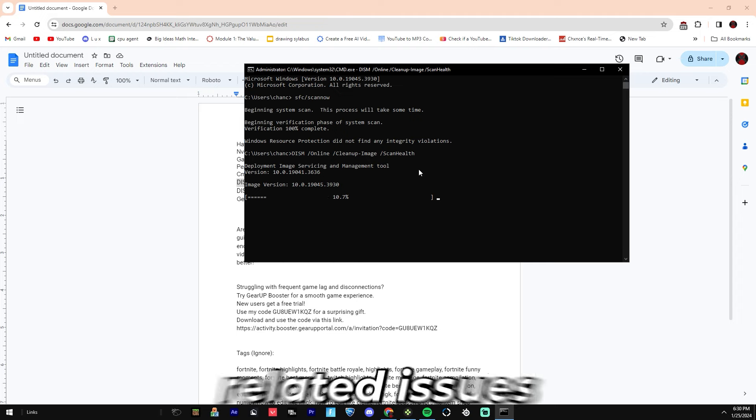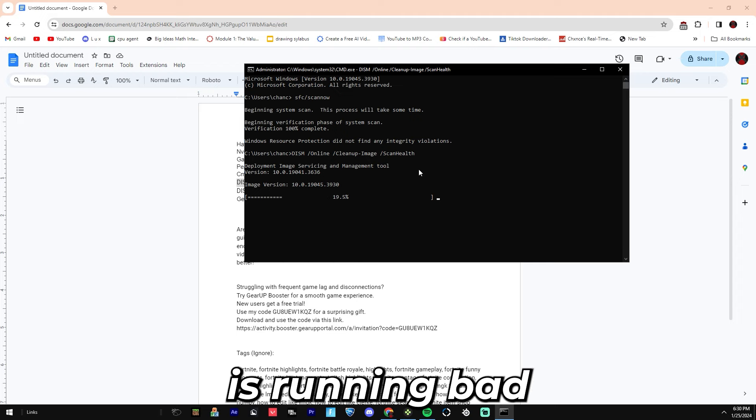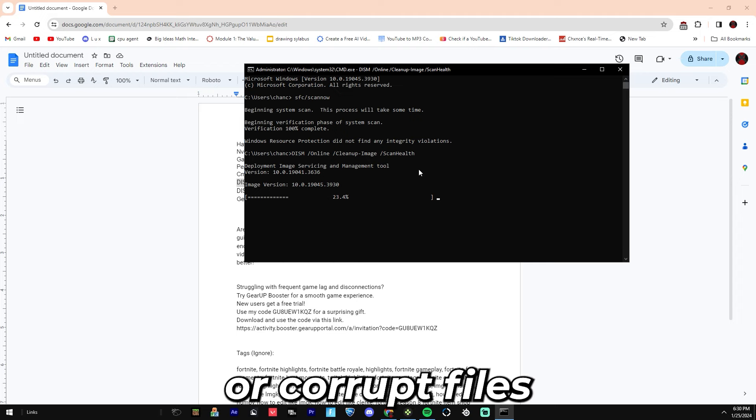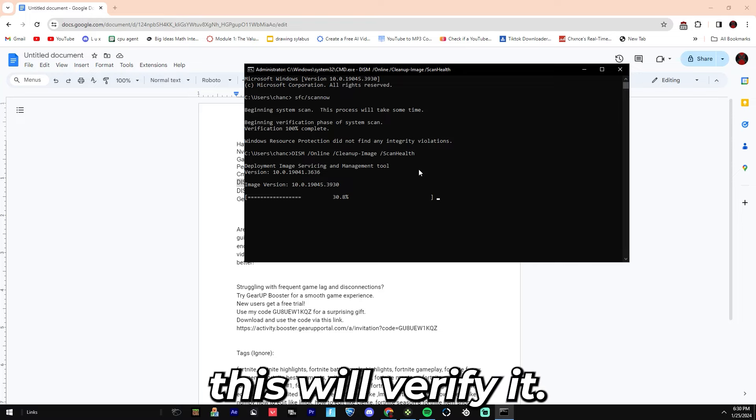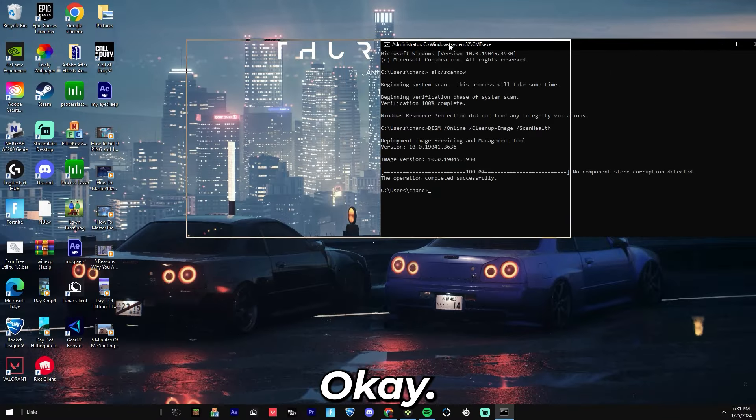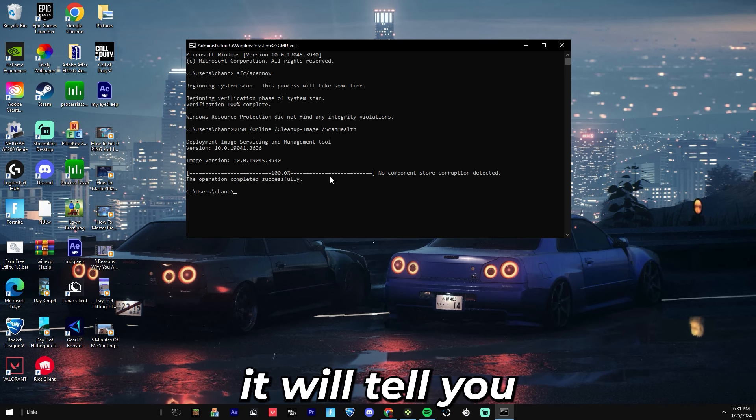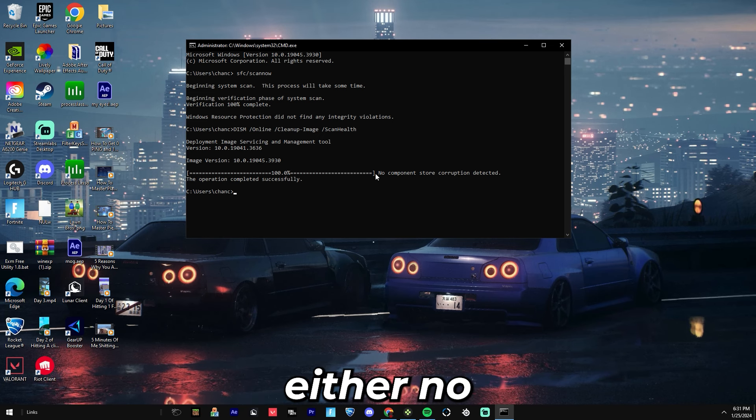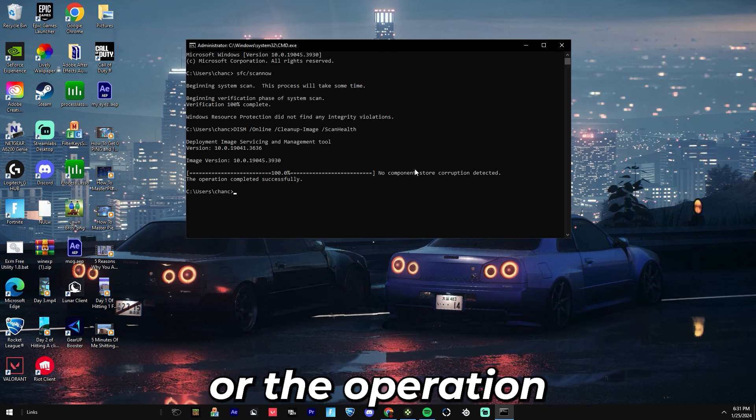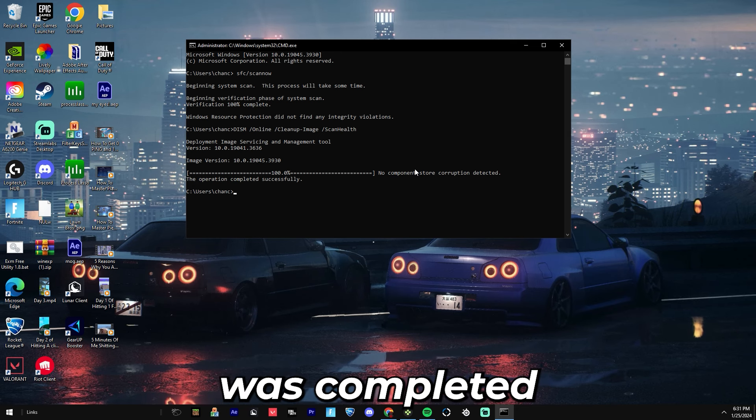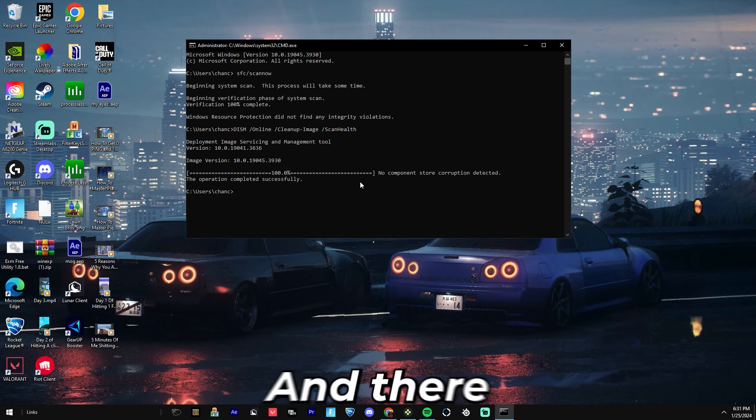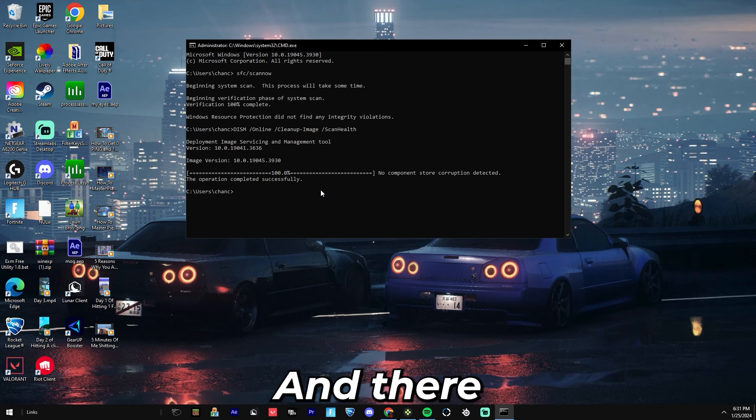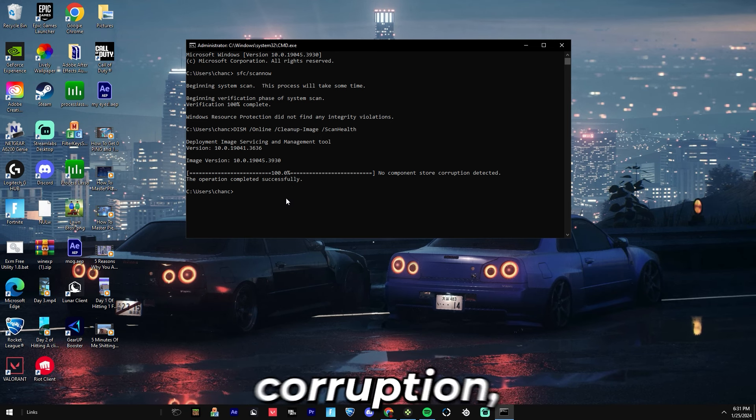If anything's running bad or corrupted files or stuff like that, this will verify it. Once it has completed, it will tell you either no corruption has been detected or the operation was completed successfully. Sometimes there can be corruption.